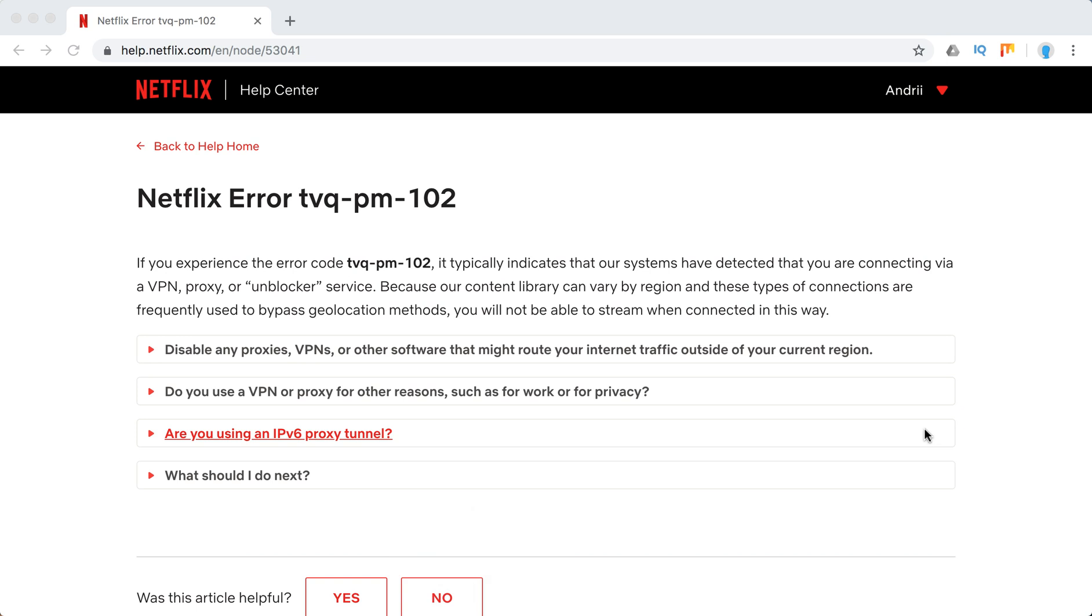Hello everyone, so how to solve Netflix error TVQ-PM-102? Typically, it points to information that the Netflix system has detected you're using a VPN or unblocker service.